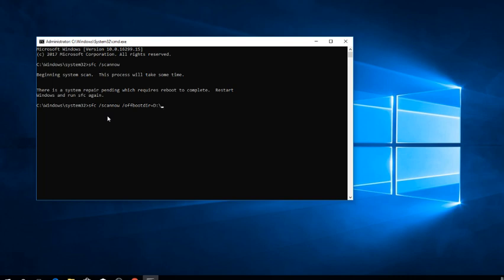and then colon and backslash, space forward slash offbootdir again.